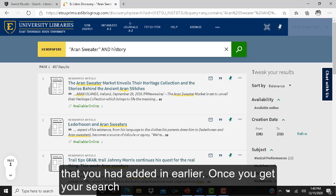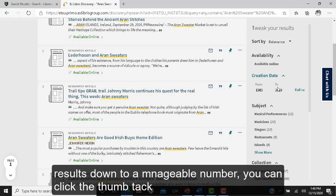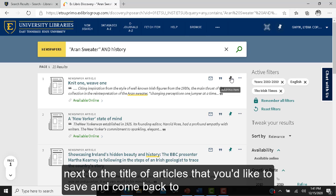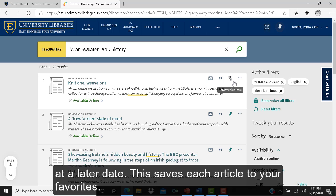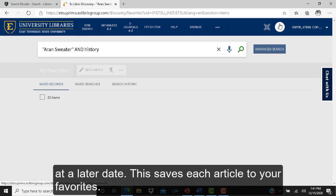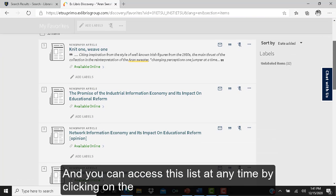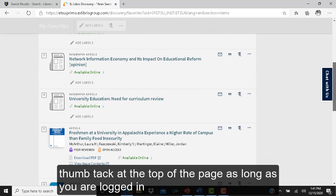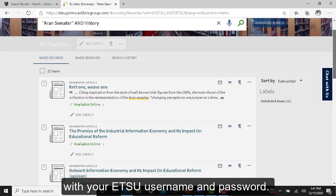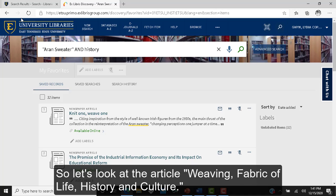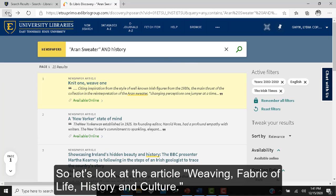Once you get your search results down to a manageable number, you can click the thumbtack next to the title of articles you'd like to save and come back to later. This saves each article to your favorites, and you can access this list at any time by clicking on the thumbtack at the top of the page, as long as you are logged in with your ETSU username and password. Let's look at the article Weaving Fabric of Life, History, and Culture.